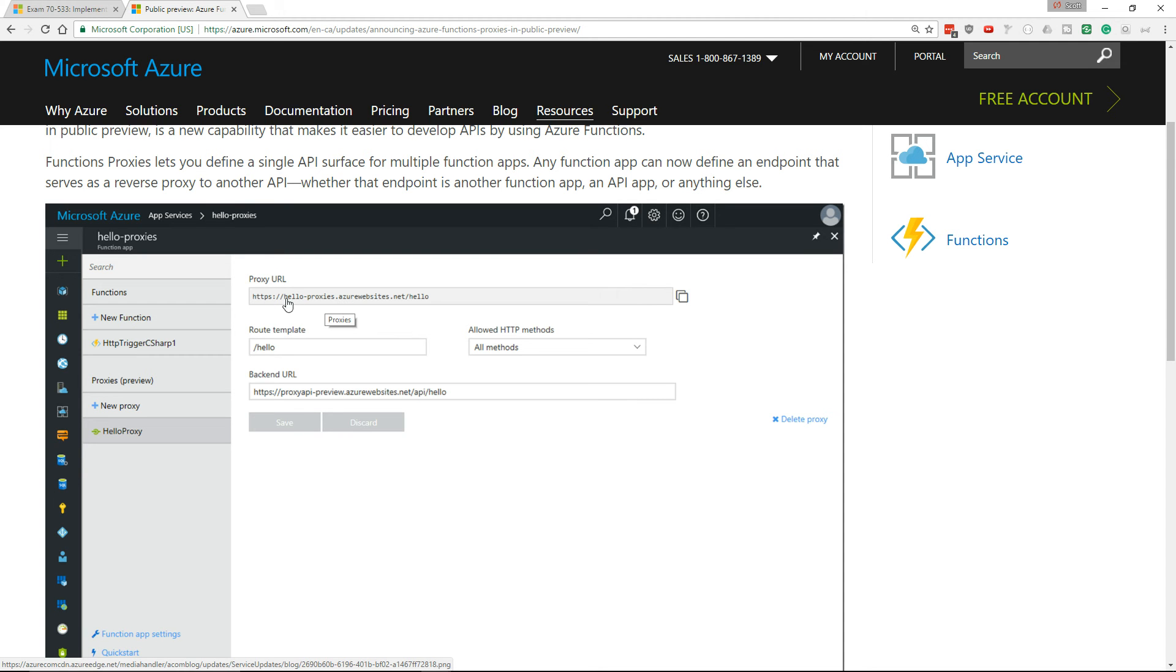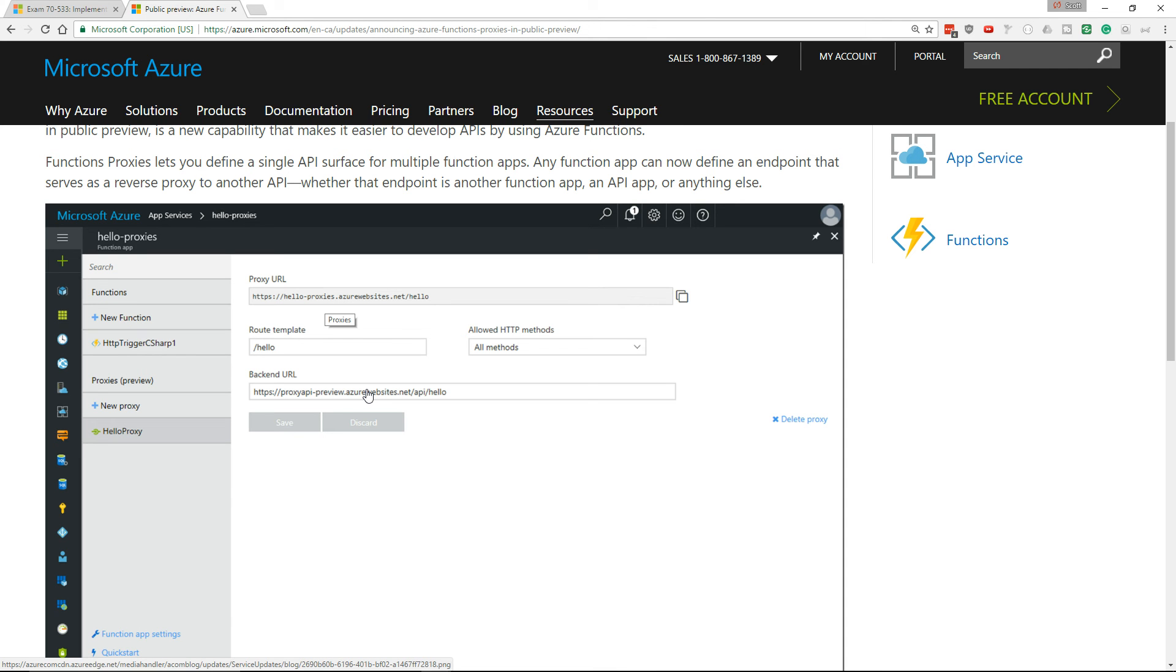you can have a single URL, you can have multiple routes, and then there's a backend URL that will allow you to send that API request to an Azure function. So what you can imagine is you can have five